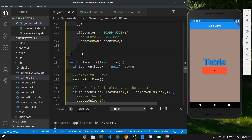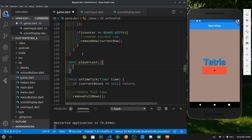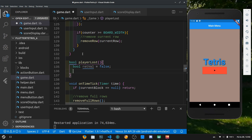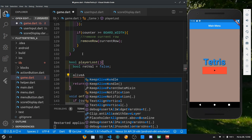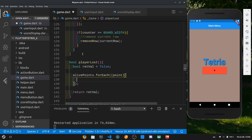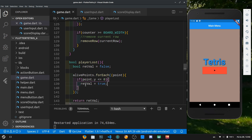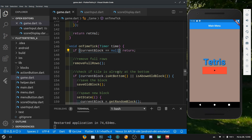Now we have no way to actually lose the game. So right above the onTimeTick function let's create a new bool function called playerLost. Inside, we initialize a return value to false, then loop through all alivePoints using forEach. For each point, if point.y is less than or equal to zero, we set the return value to true, indicating the blocks have reached the top. In onTimeTick, at the start, we return early if the current block is null or playerLost is true.